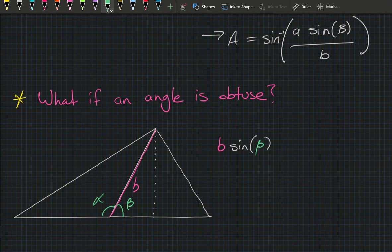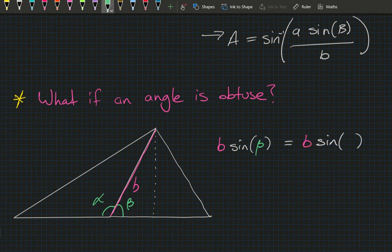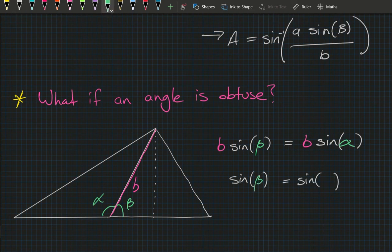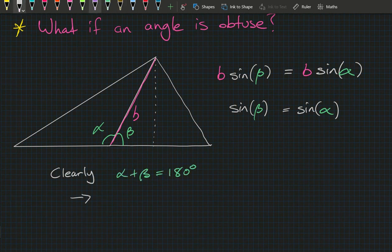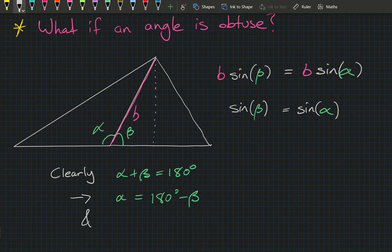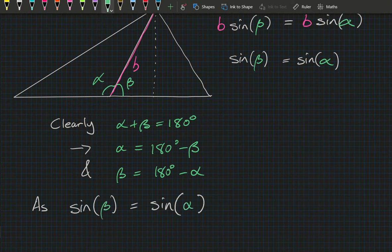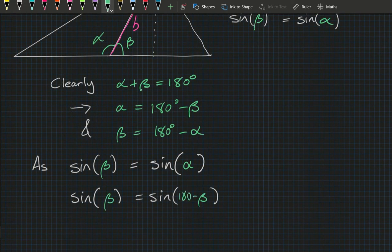Clearly b times sine of beta equals the height h. If we compute sine in the same way — angle times the side length equals the height — then b times sine of alpha is also equal to h. Dividing both sides by b gives us sine of beta equals sine of alpha. We also know alpha plus beta equals 180 degrees, so alpha equals 180 minus beta.